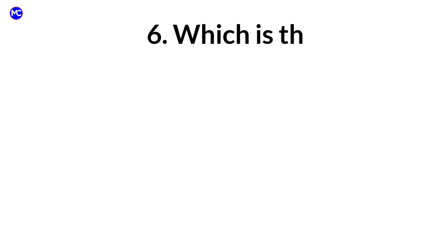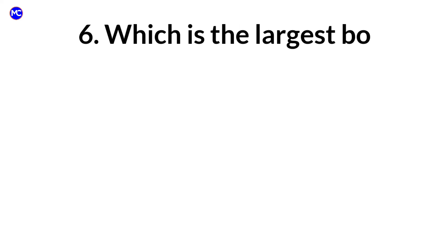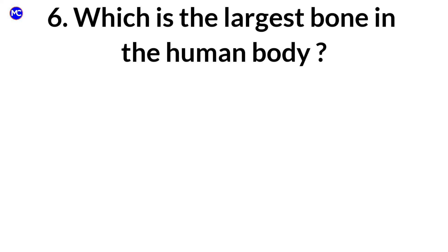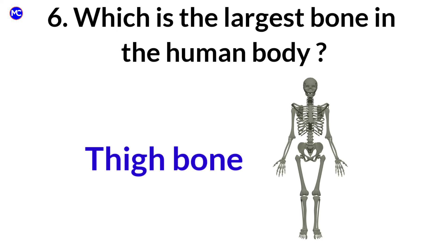Which is the largest bone in the human body? Answer: Femur.